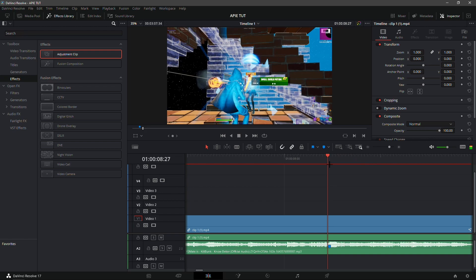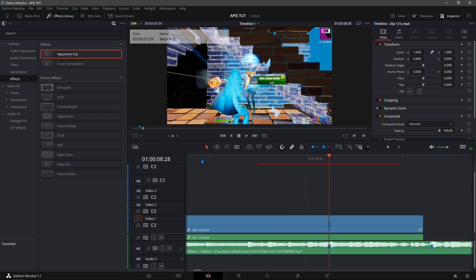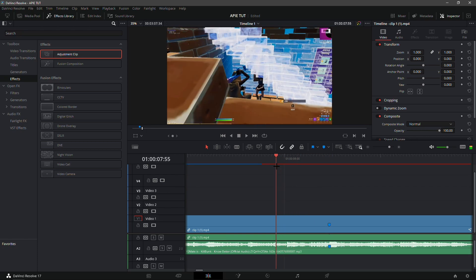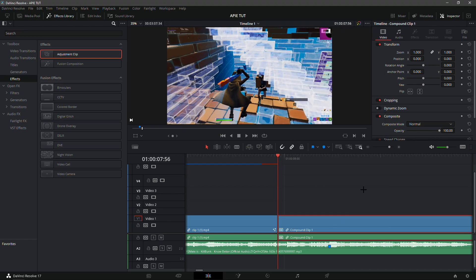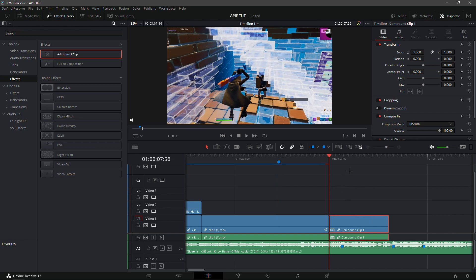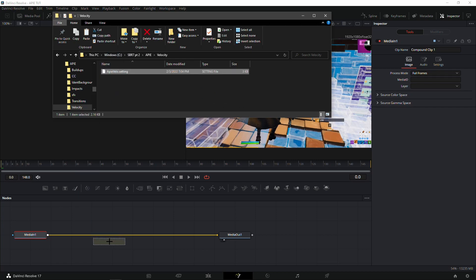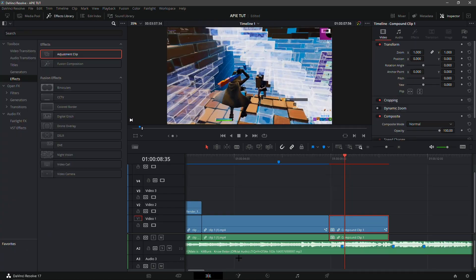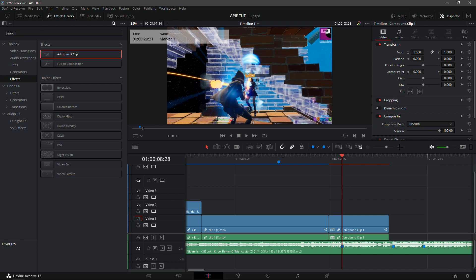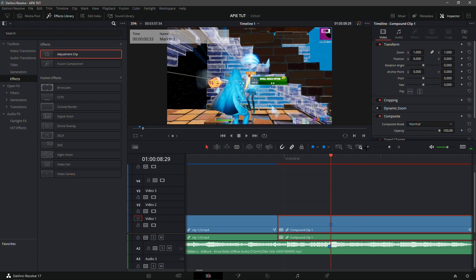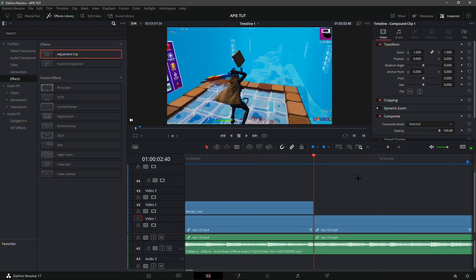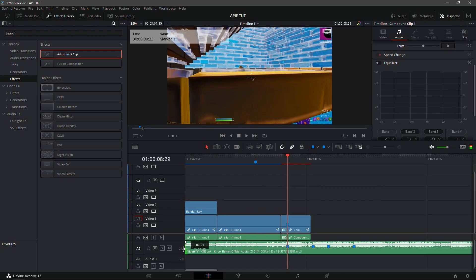Find the kill on the clip and add a marker on it. Go 32 frames before the kill and split the clip there, then make a new compound clip on the second part — it's the basic velocity setup. Go into the compound clip's Fusion tab, open the AP folder, go into the velocity folder, and add the AP velo. Go to the last keyframe, go back into the Edit tab, find where the kill was marked, add a marker there, then move the song down by one frame.